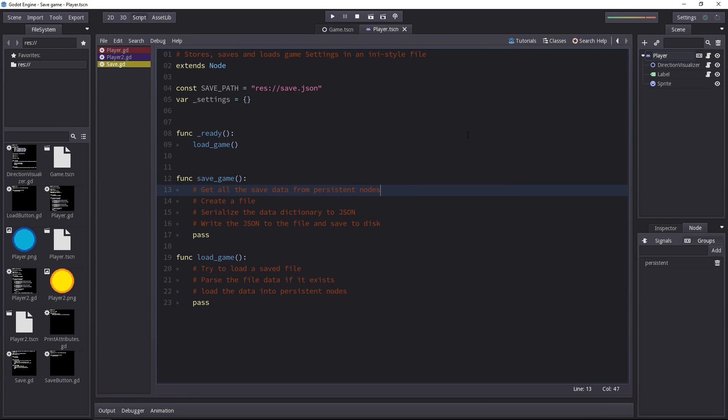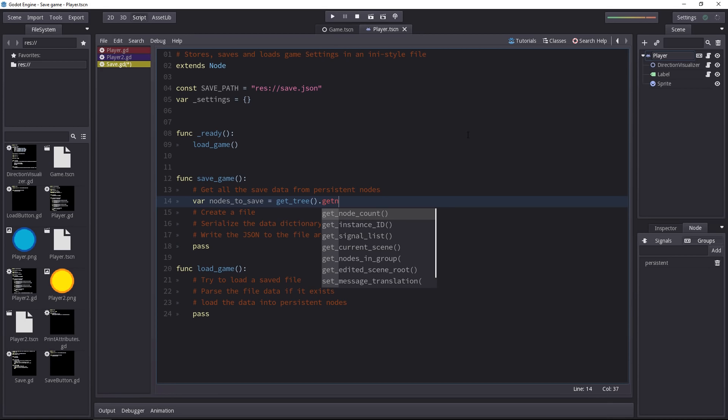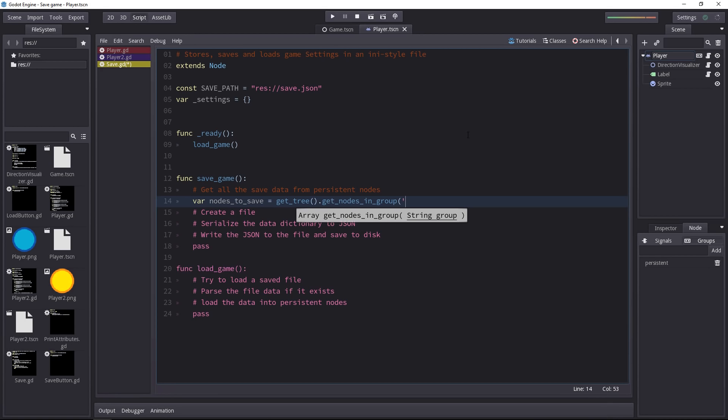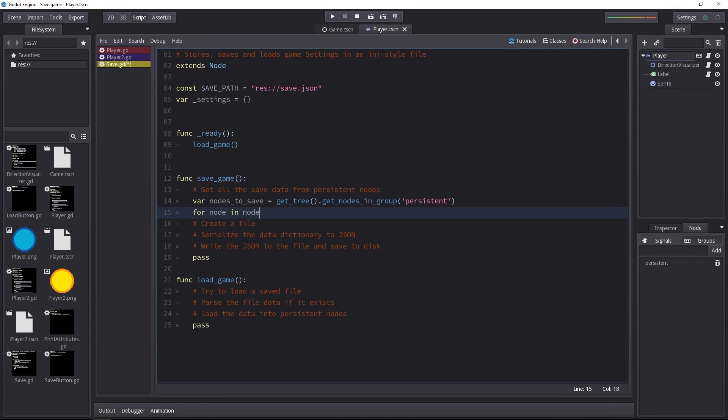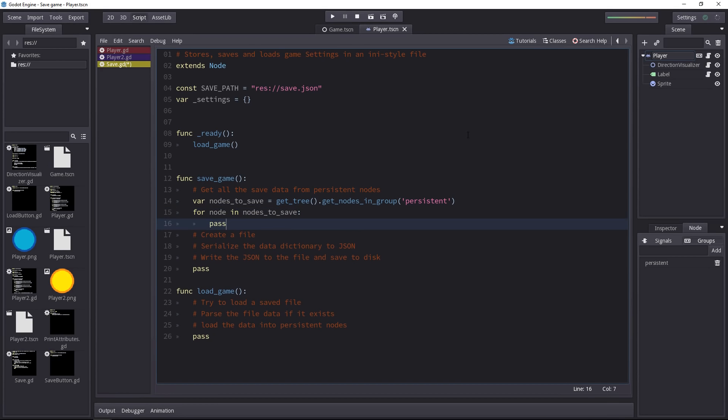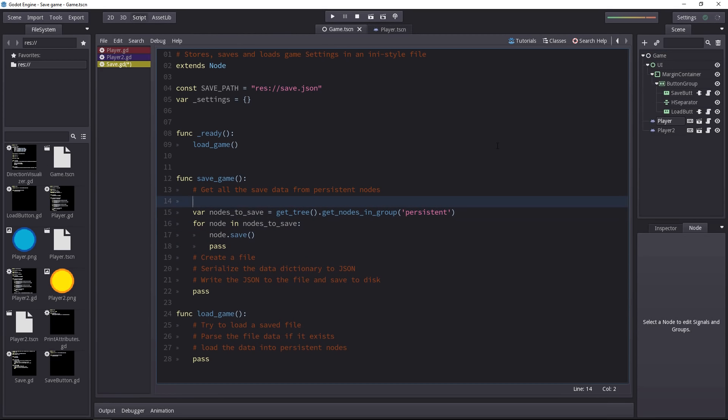Now back to our save script. To get all the save data from the persistent nodes we first have to get all those nodes. We can store them in a variable and to access everything that's in a group we first have to get the tree then get the nodes in the group from that. We pass in the group name persistent and we can now loop over them. We have an array of nodes to loop over. Let's use a for loop to get them all one after the other. We want to call each node save method. It's going to be on the player and on the player 2 after that.